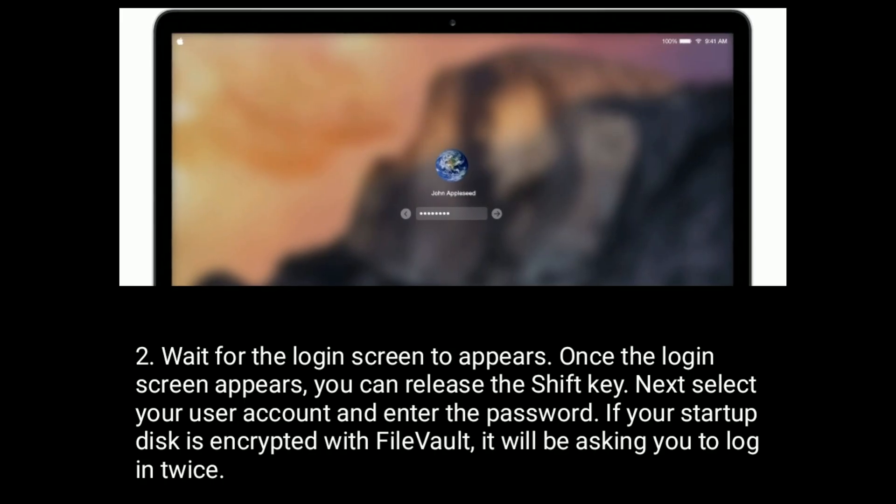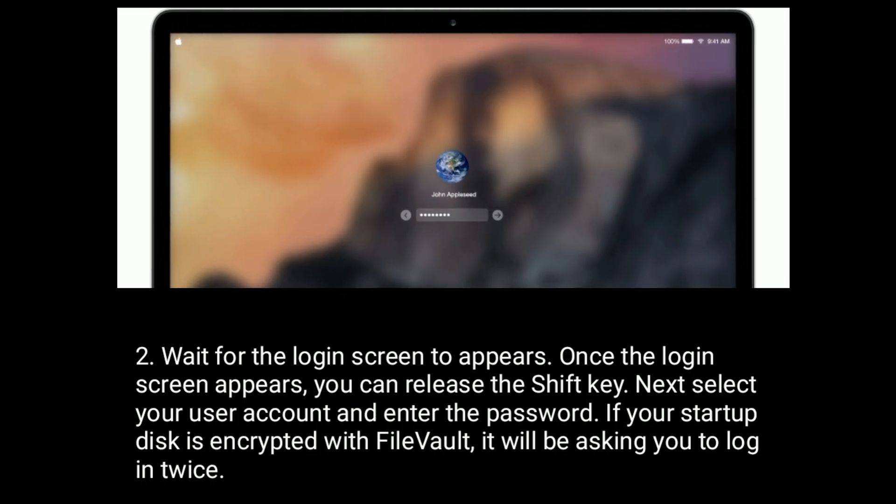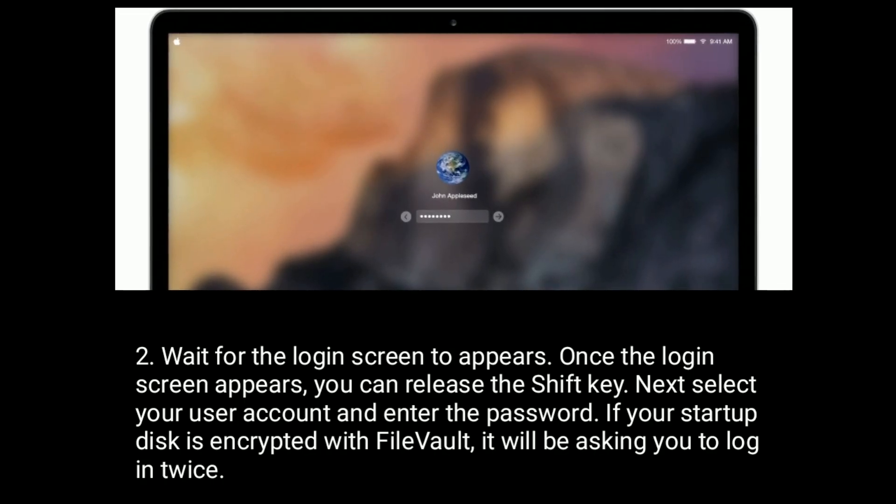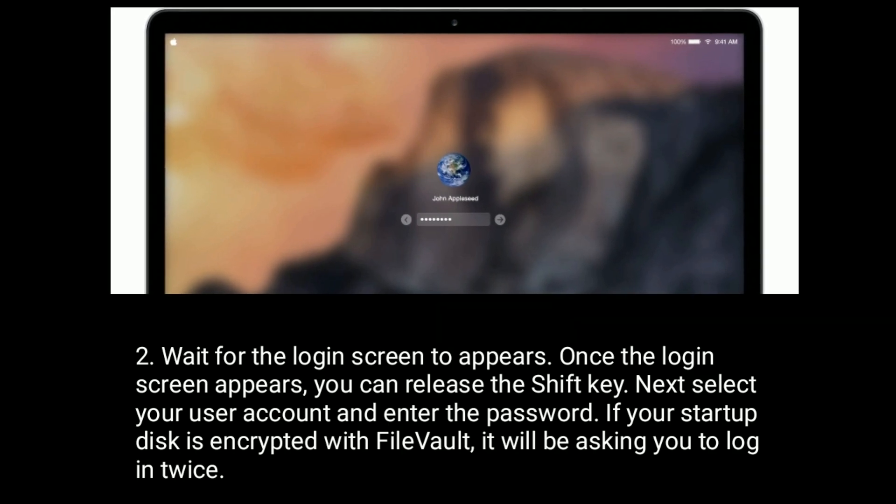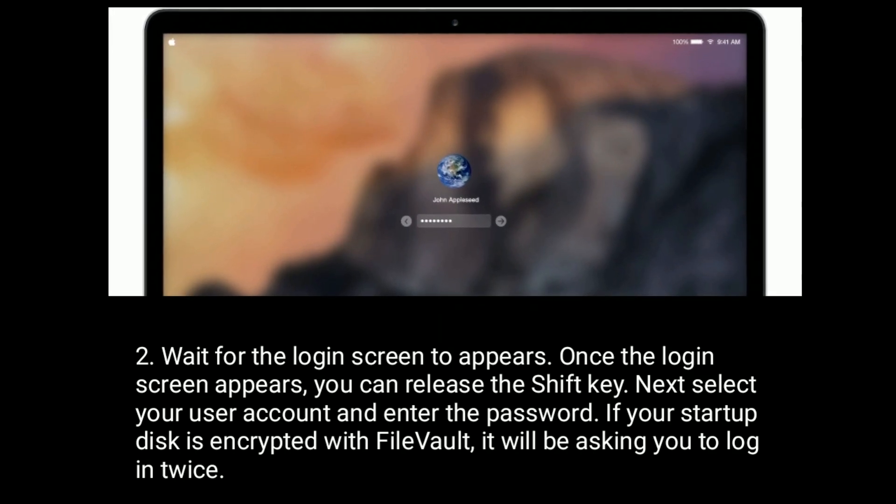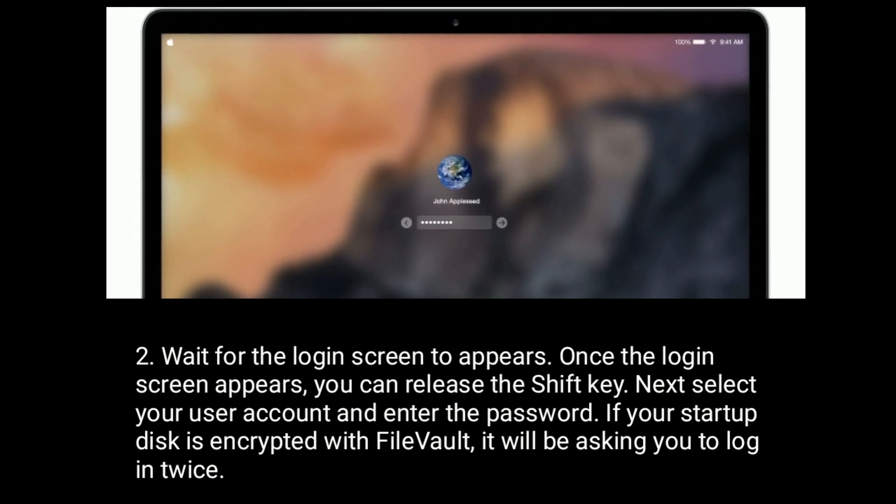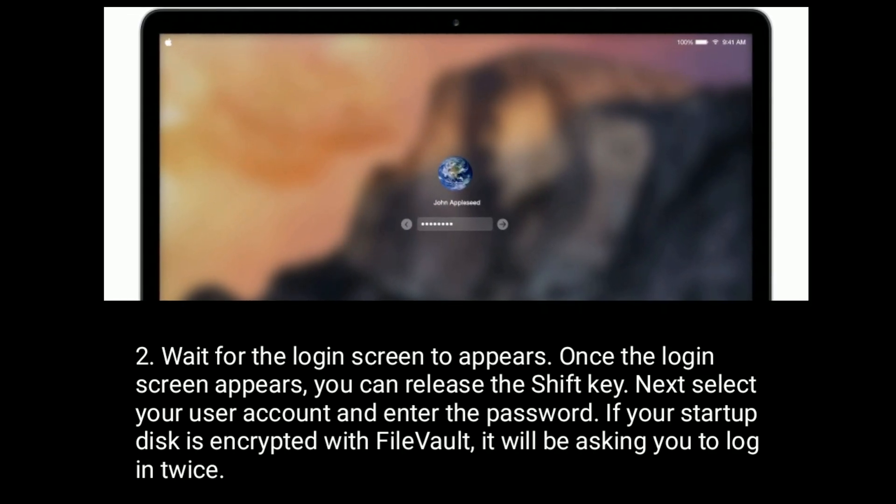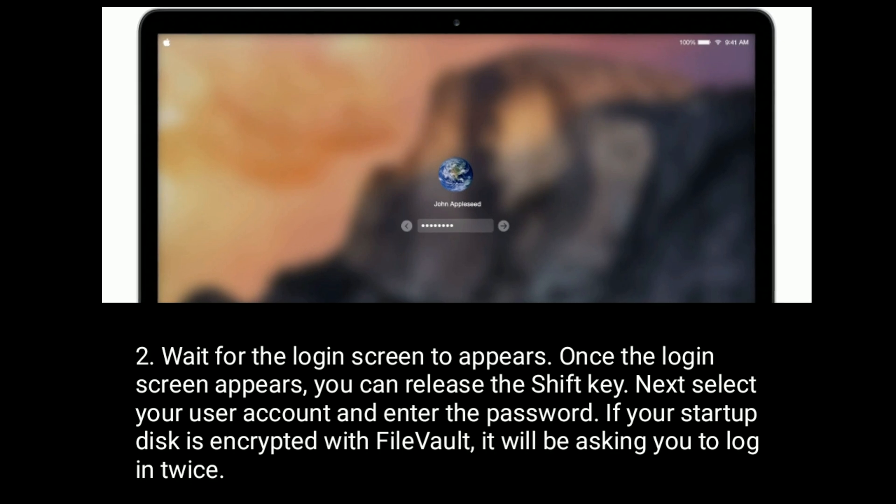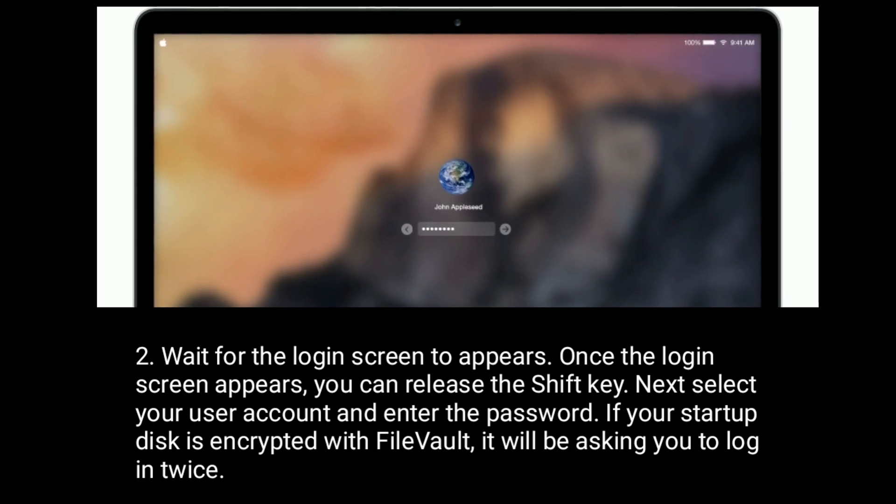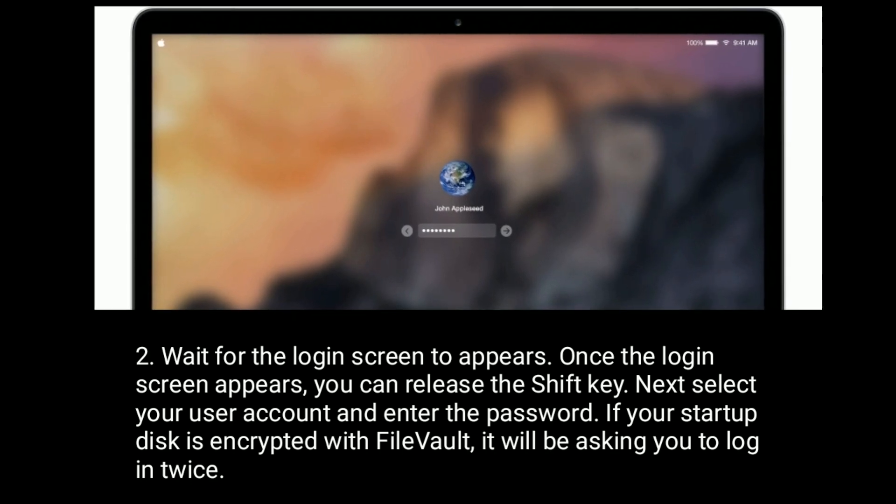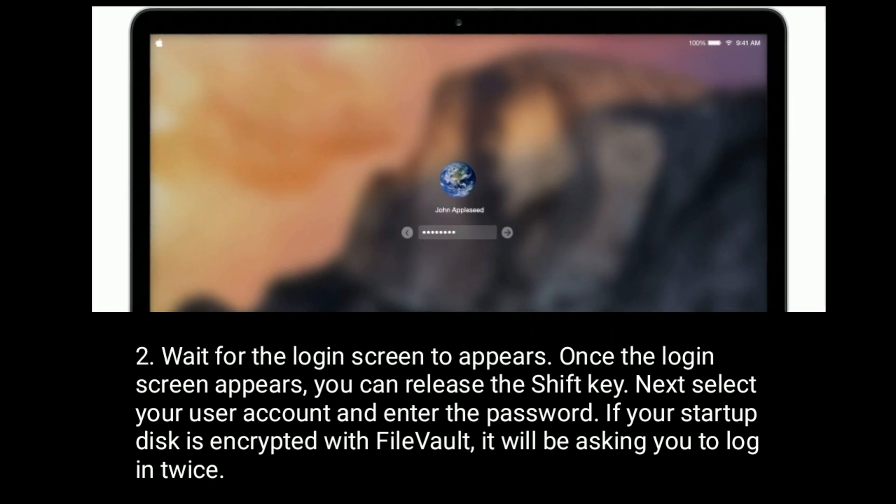Wait for the login screen to appear. Once the login screen appears, you can release the Shift key. Next, select your user account and enter the password. If your startup disk is encrypted with FileVault, it will be asking you to log in twice.